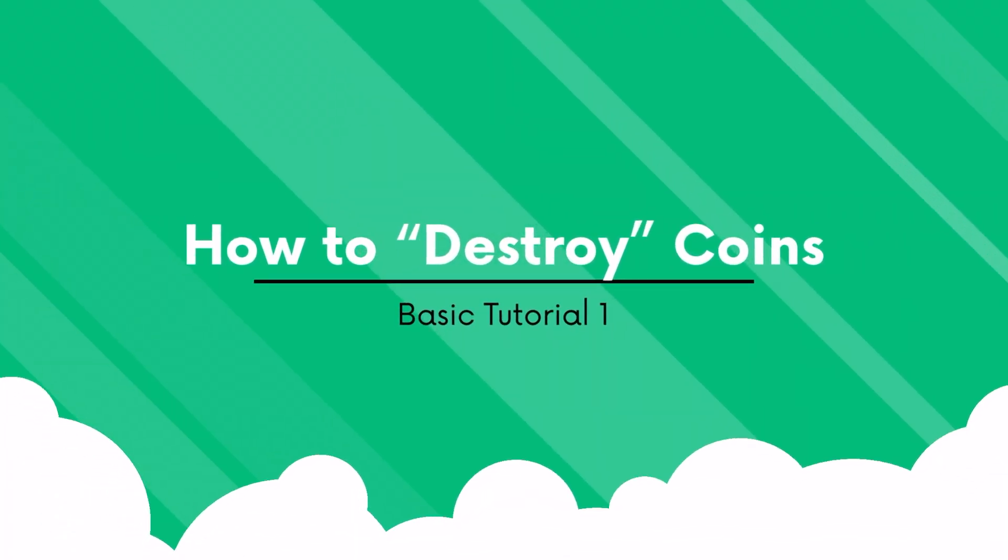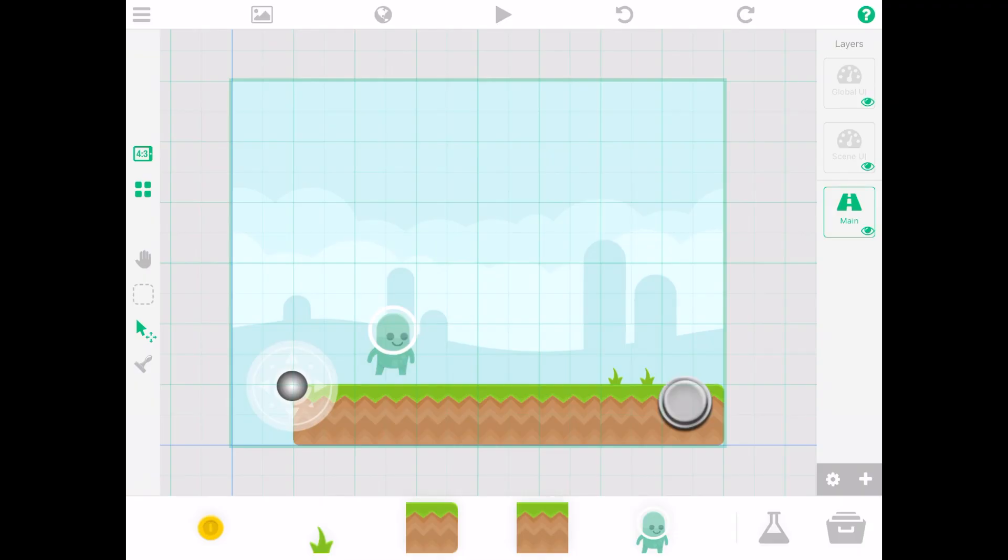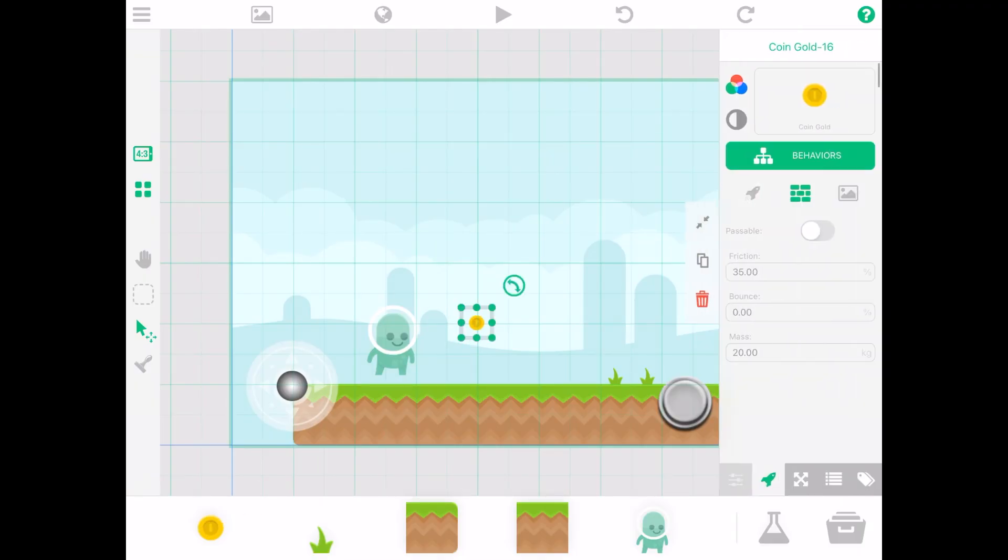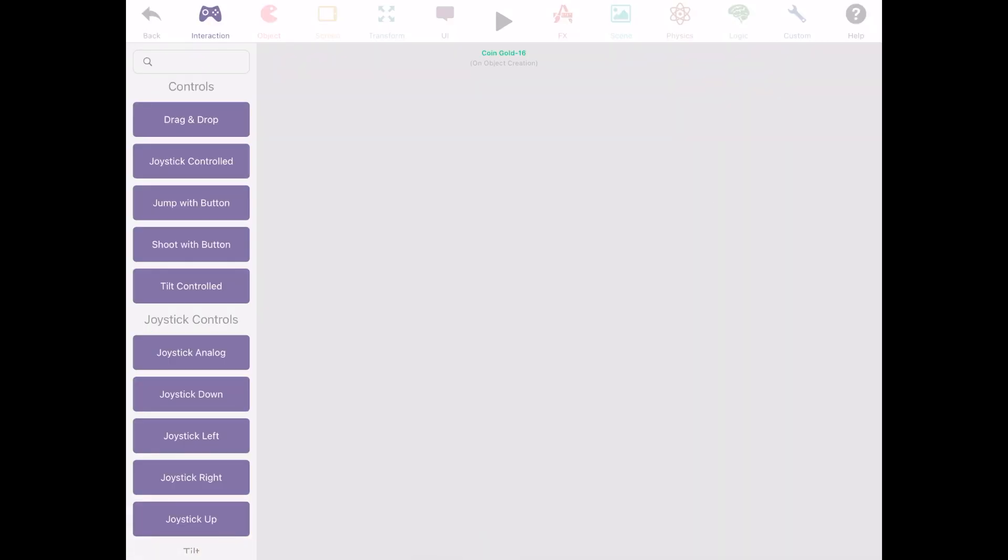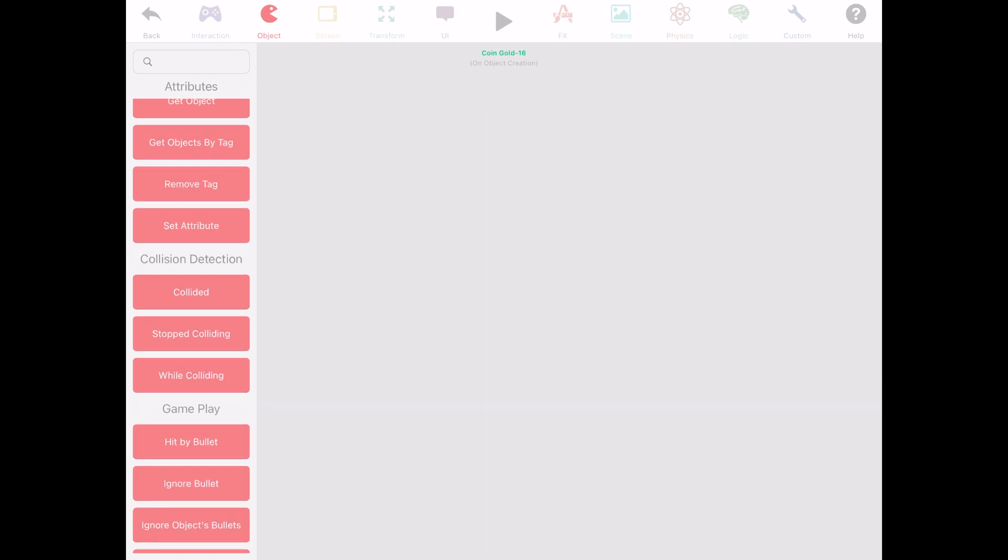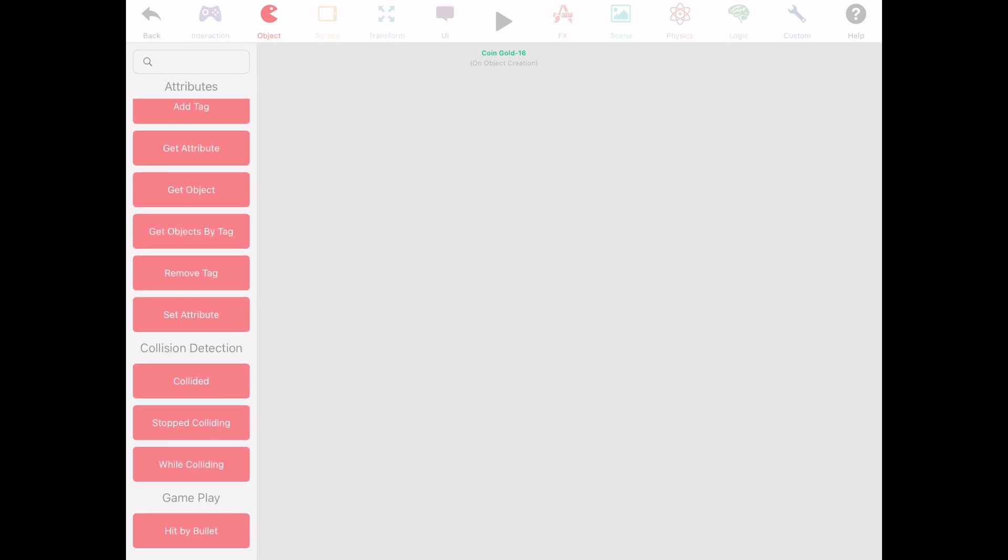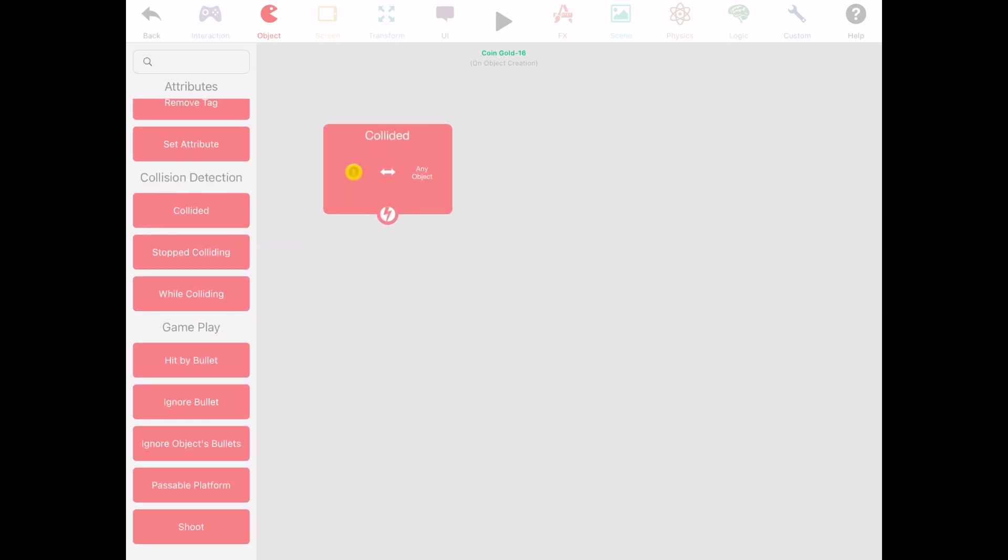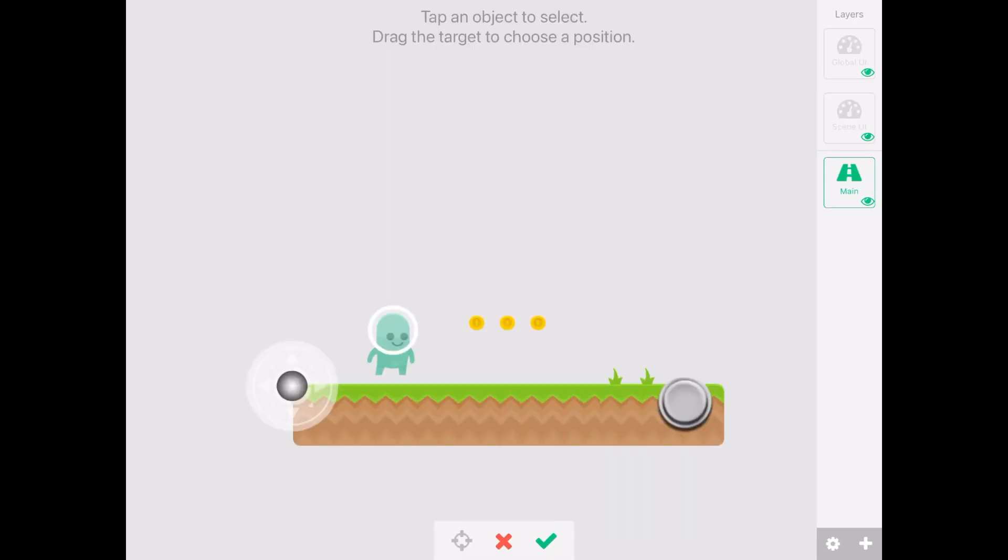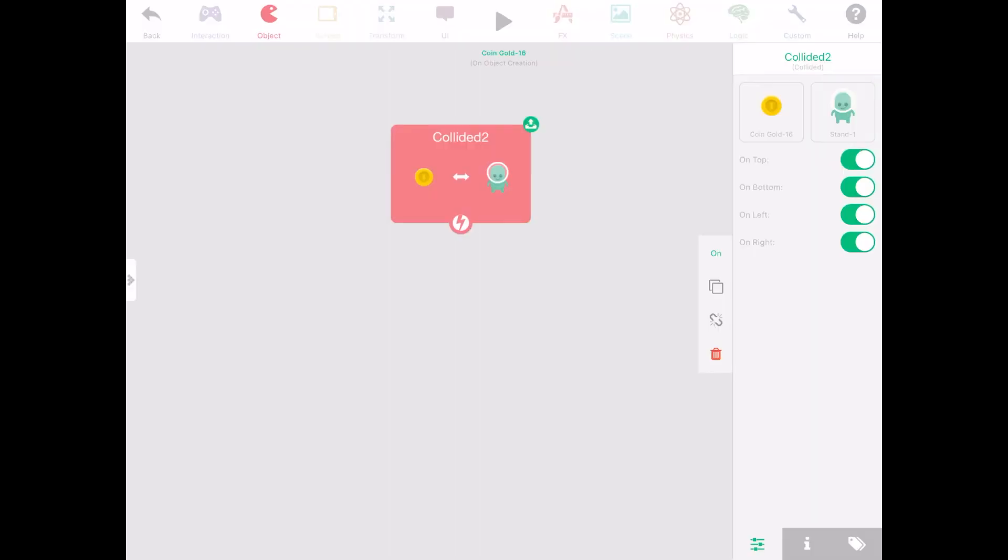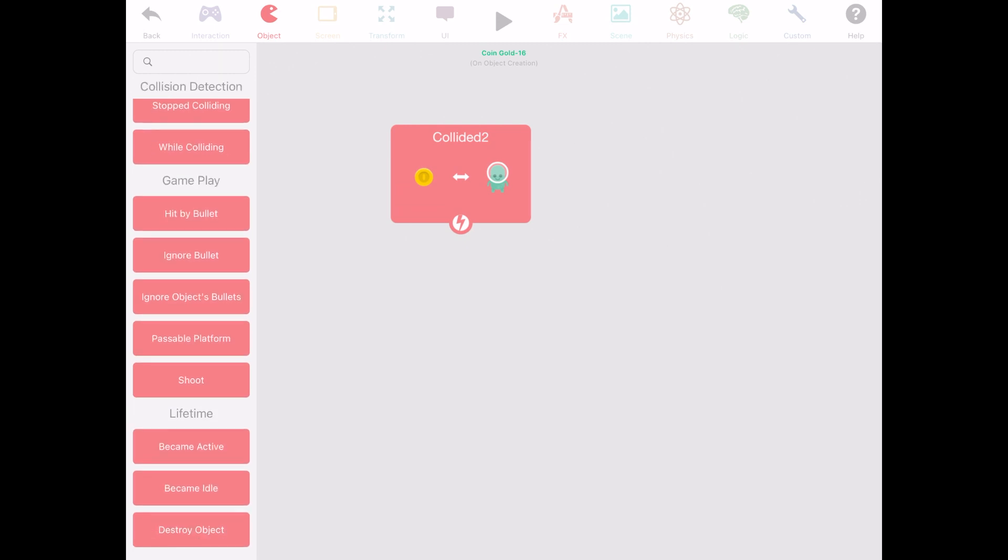Next we're going to show you how Bob can destroy coins. Get the coins from the asset pack and then add it onto the scene. Select the first coin and go to its behaviors. From there go to object and drag and drop the collided behavior. Select Bob for the collision of object 2.